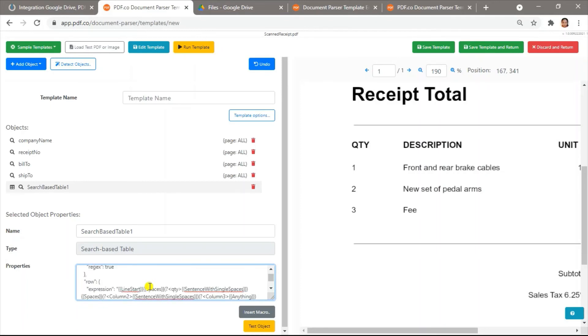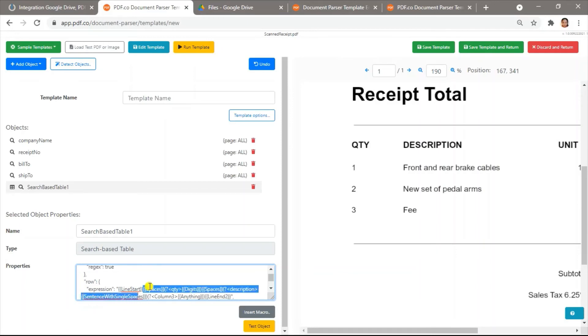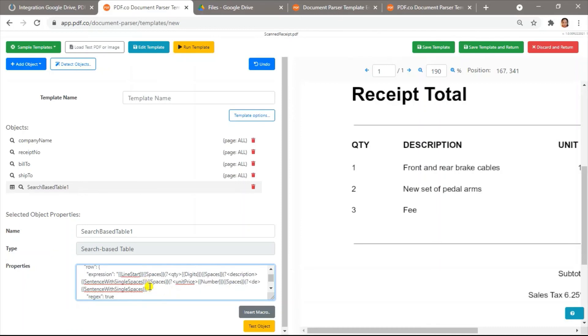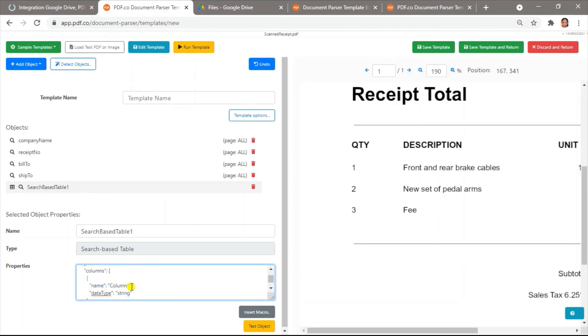Now, let's add the row expression using the macros based on the type of values the rows contain. In columns, we will reference the row names and their corresponding data types.